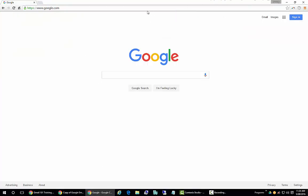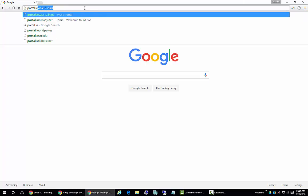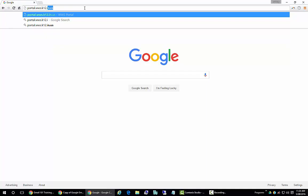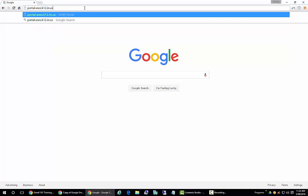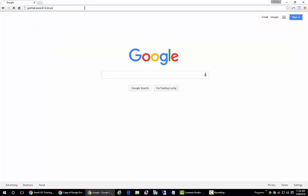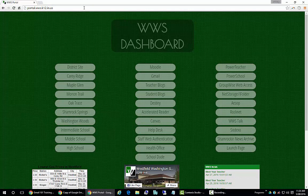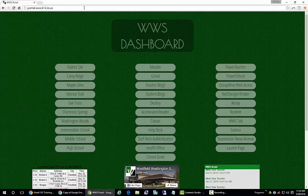We can now use any web browser and go to our portal, portal.wws.k12.in.us. Any web browser, any computer in the world with an internet connection will get the job done.